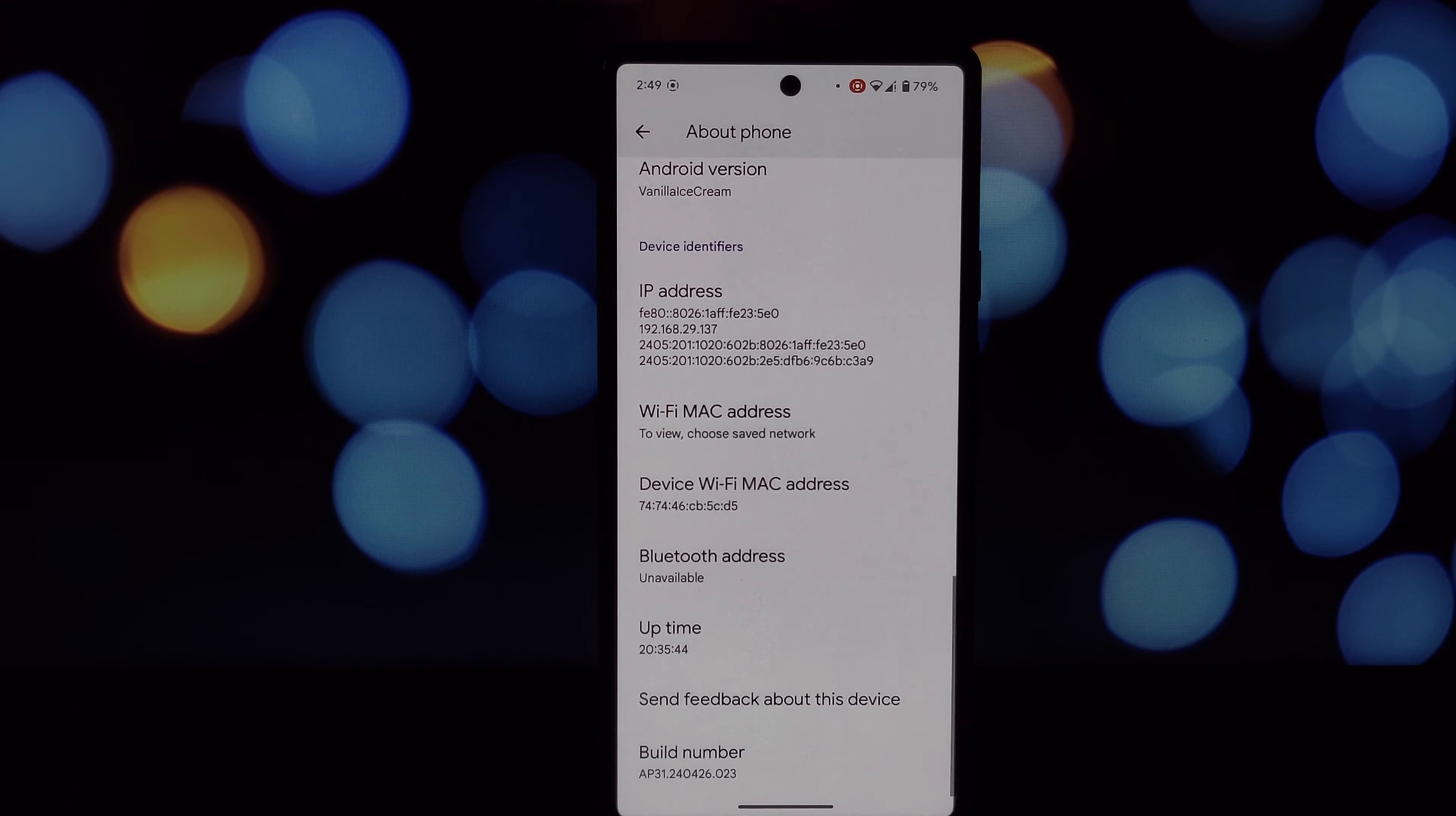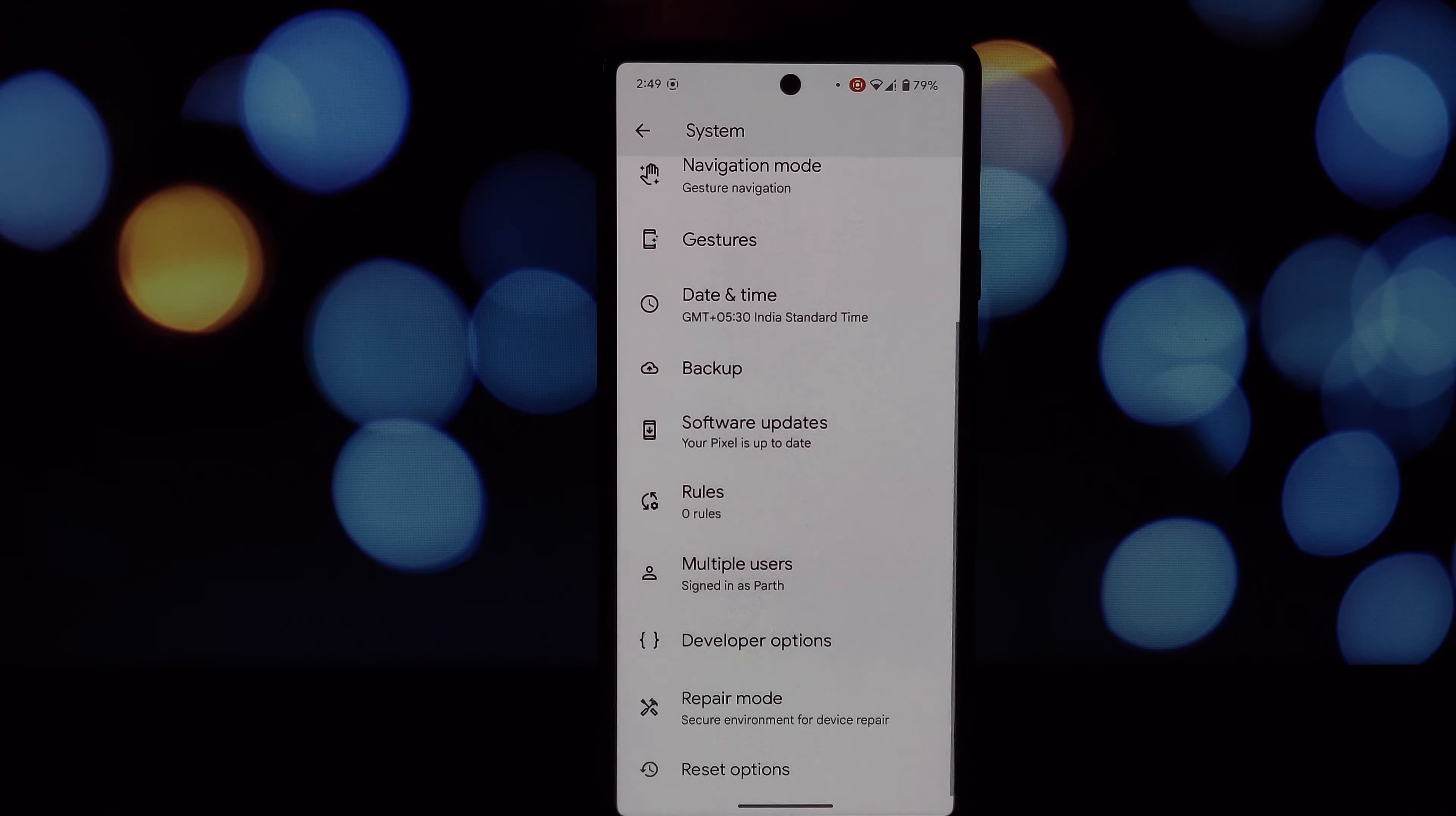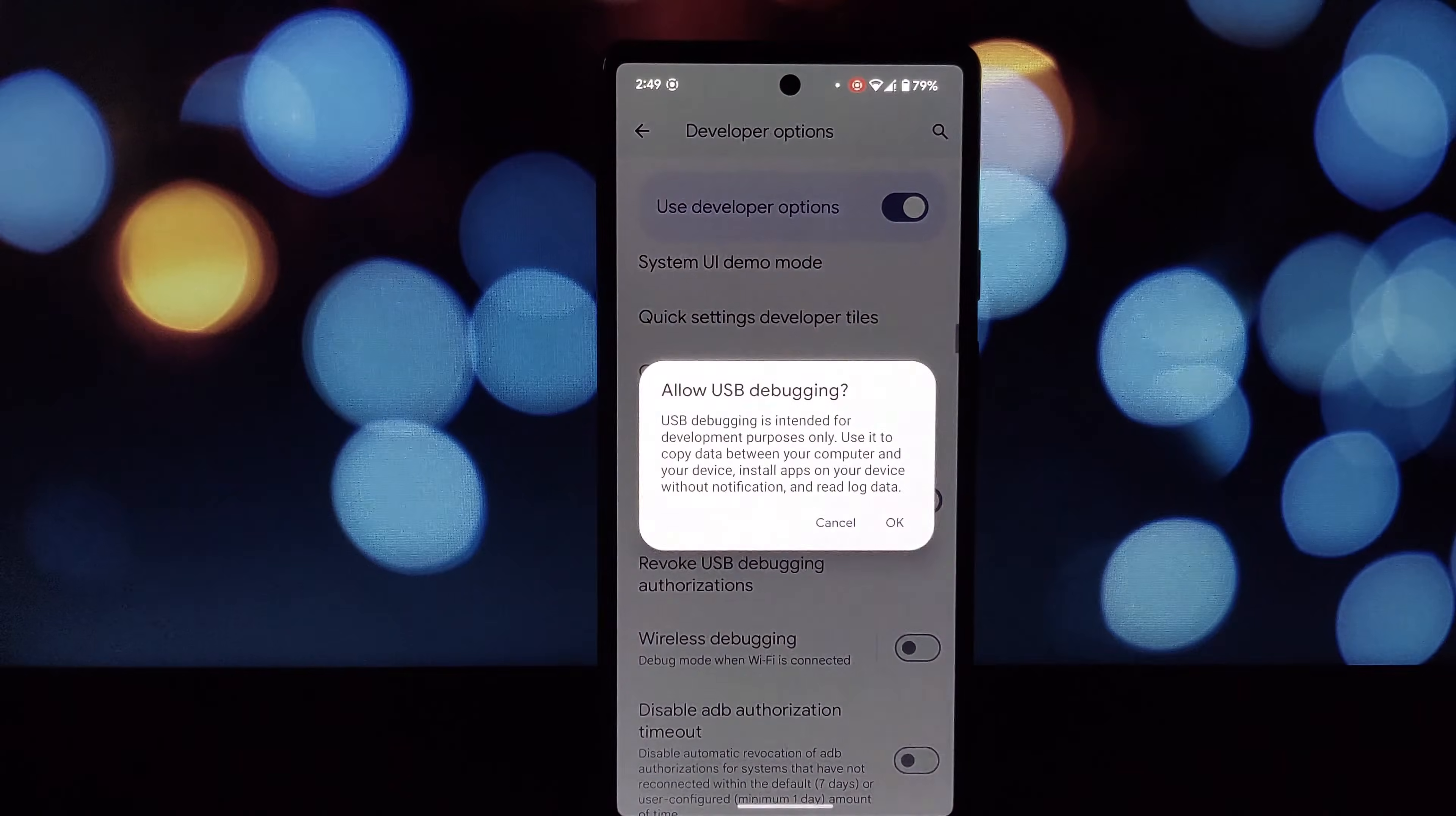Things you'll need: a computer, a USB cable to connect your Android phone, the ADB tool set installed on your computer, and the APK file of the older app you want to install.